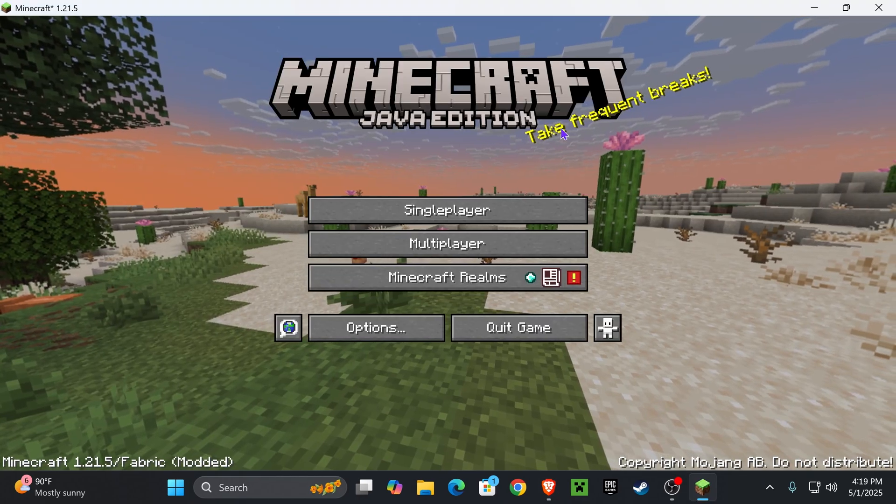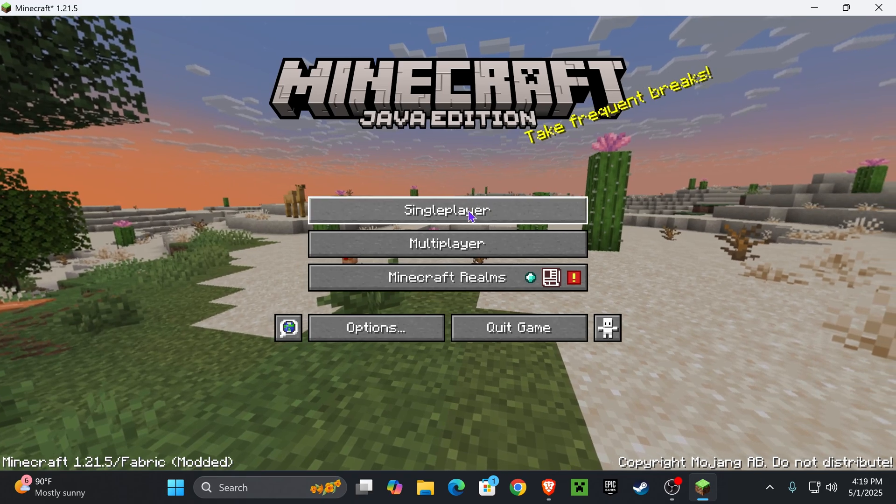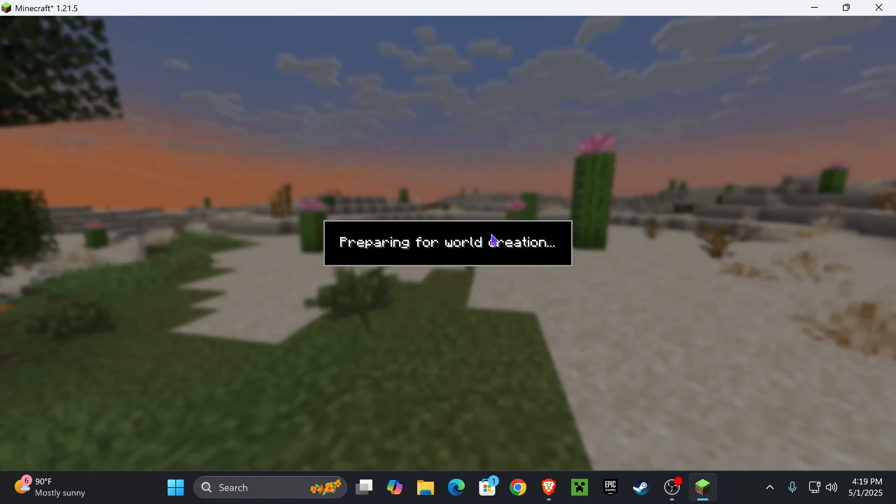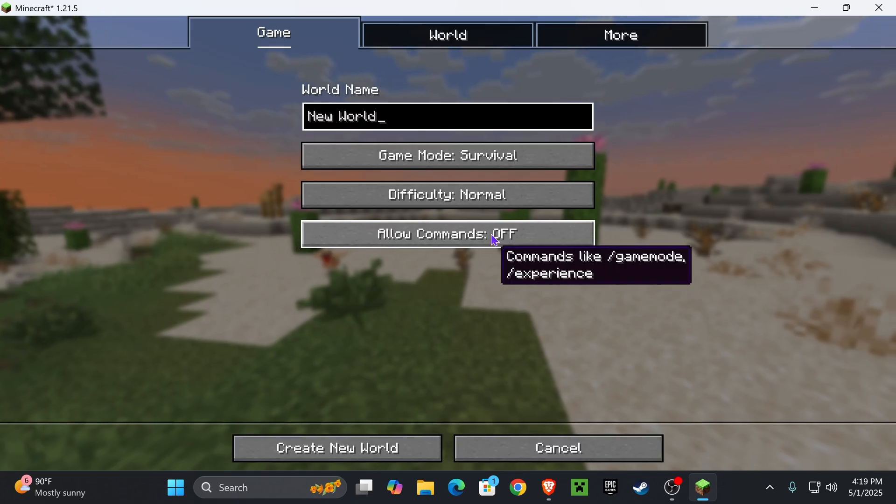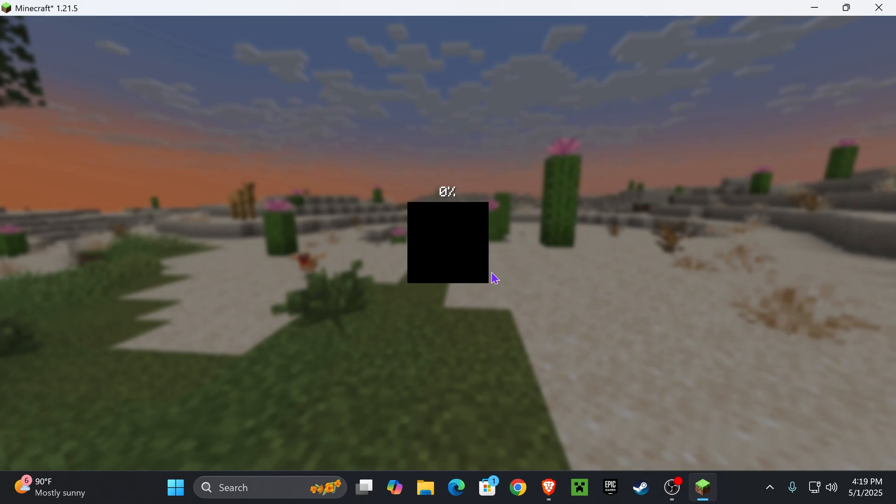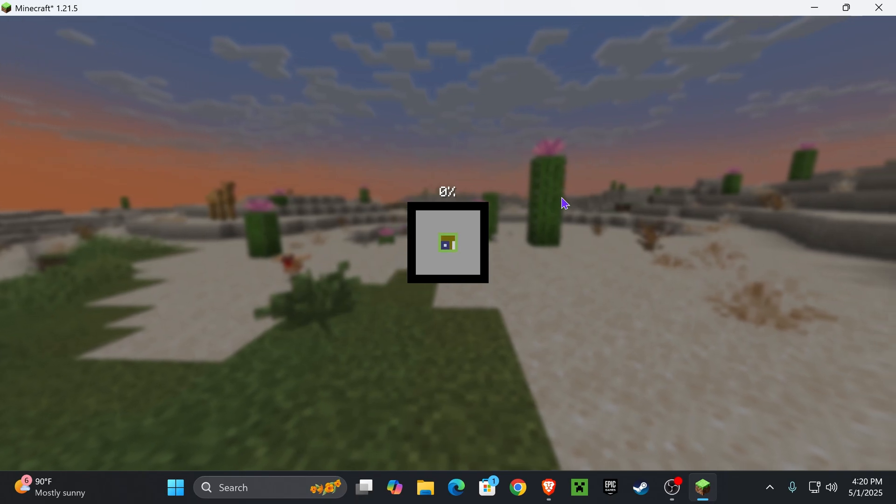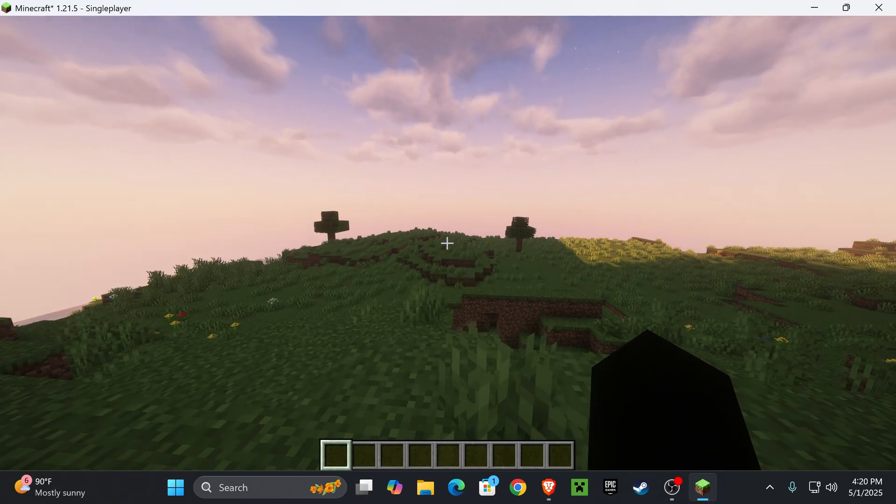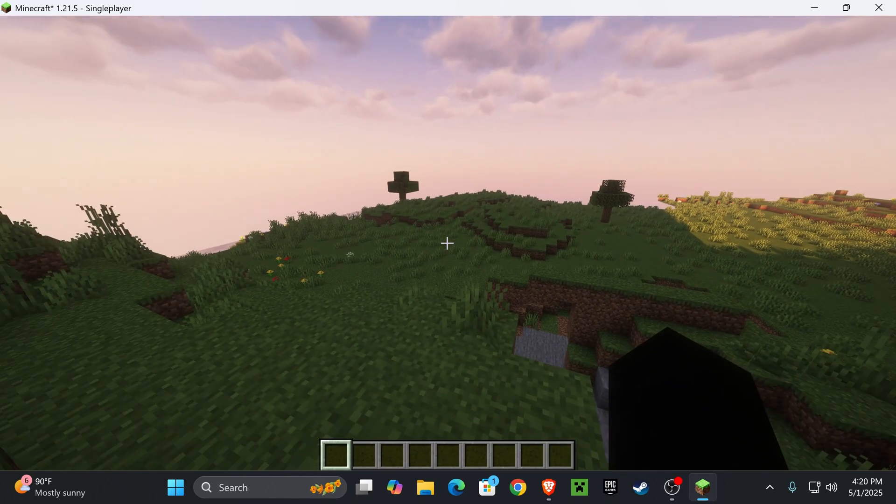Now once the game opens, head over to a single player world, or again if you want to use this on a multiplayer server I only recommend doing it if you own the server, which again you could do so with the first link in the description. And once you're inside the game, it's time to add your X-ray.